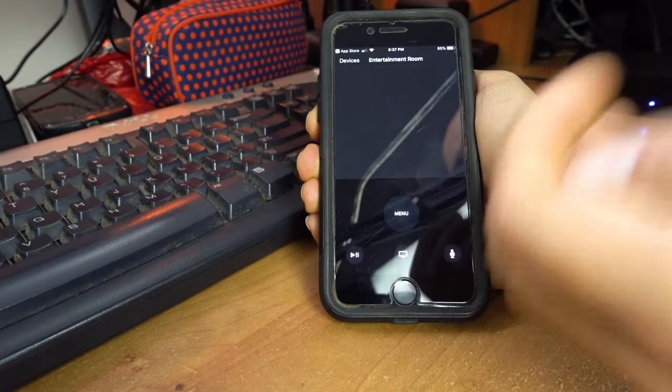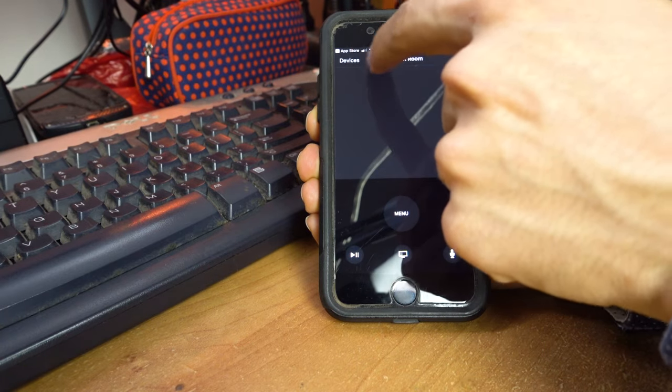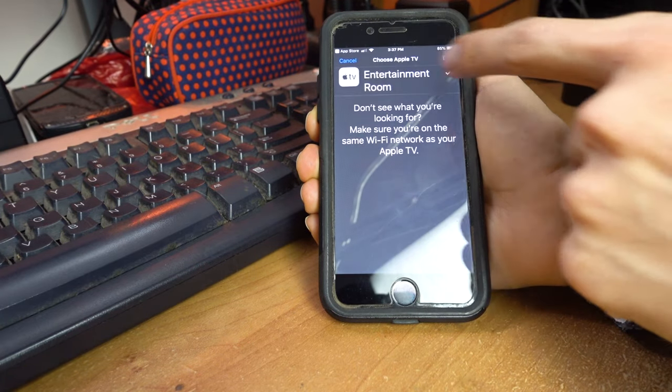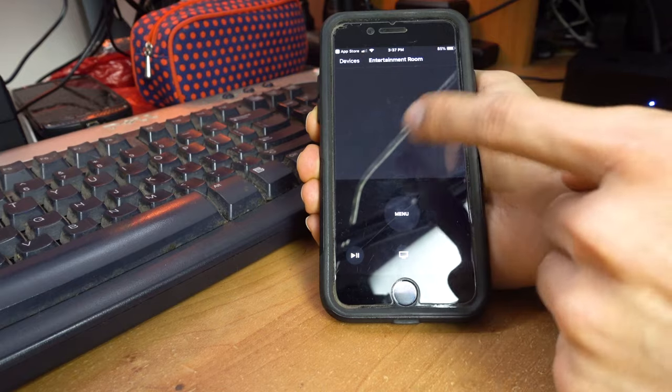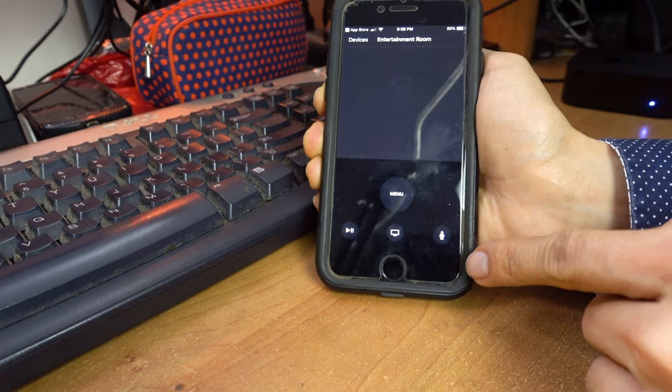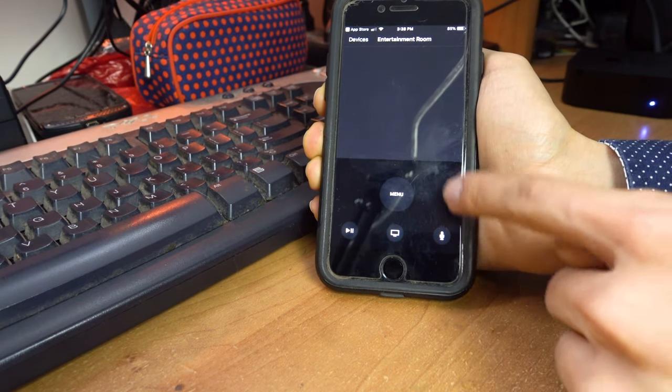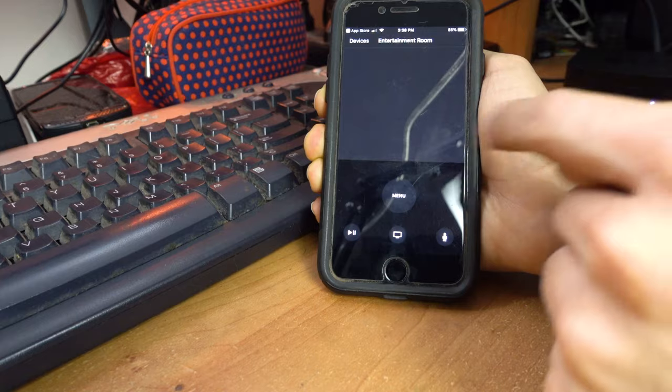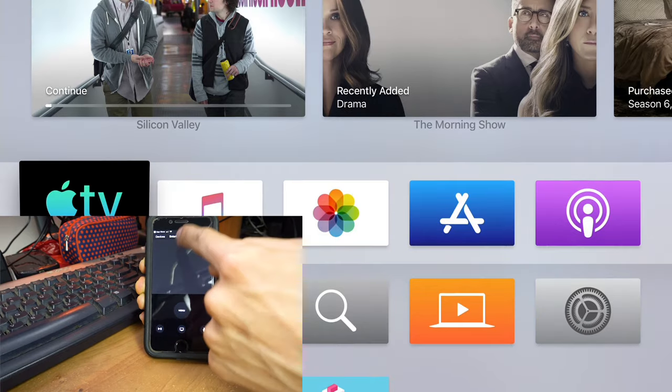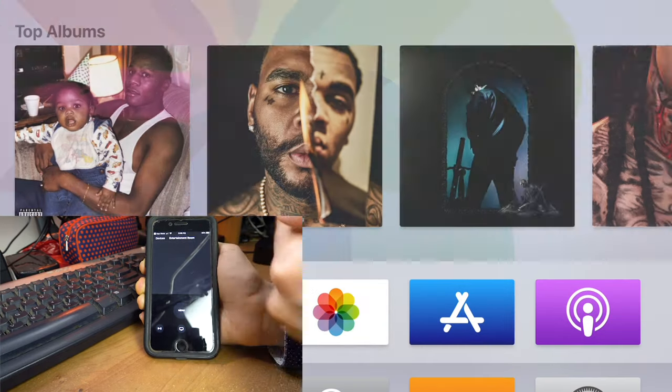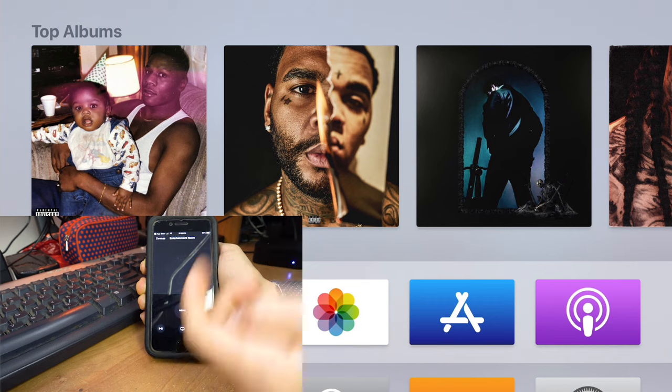It's pretty similar to the same way. You want to pick your devices, which I already have selected. It is the entertainment room, and you have everything right here: the Siri, the menu, everything. You can control the system right here like you could on the Apple TV.